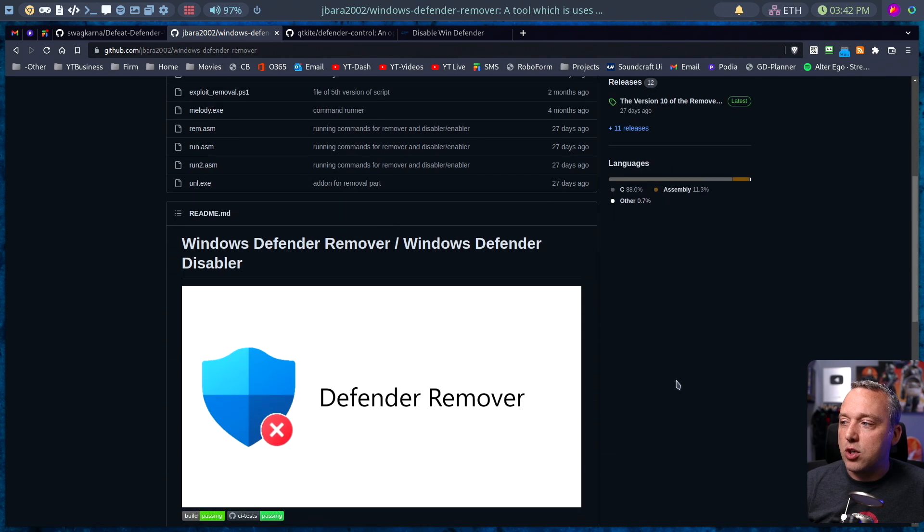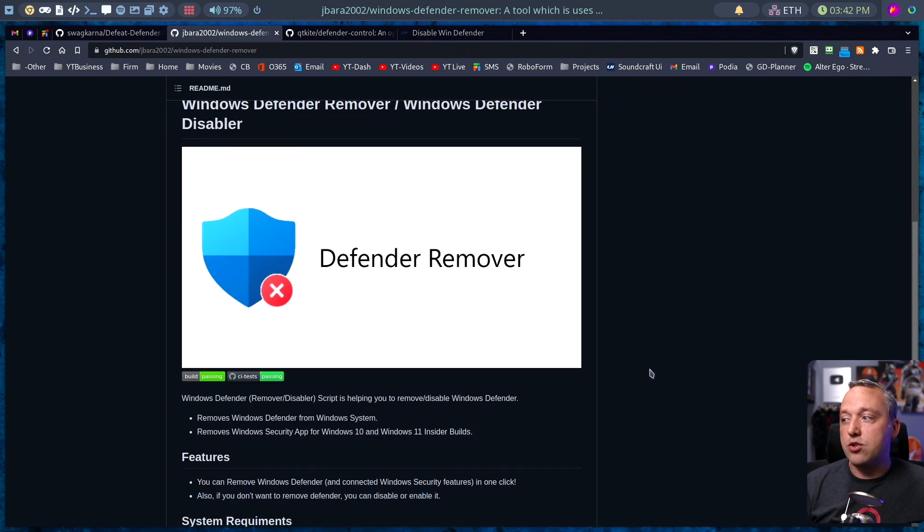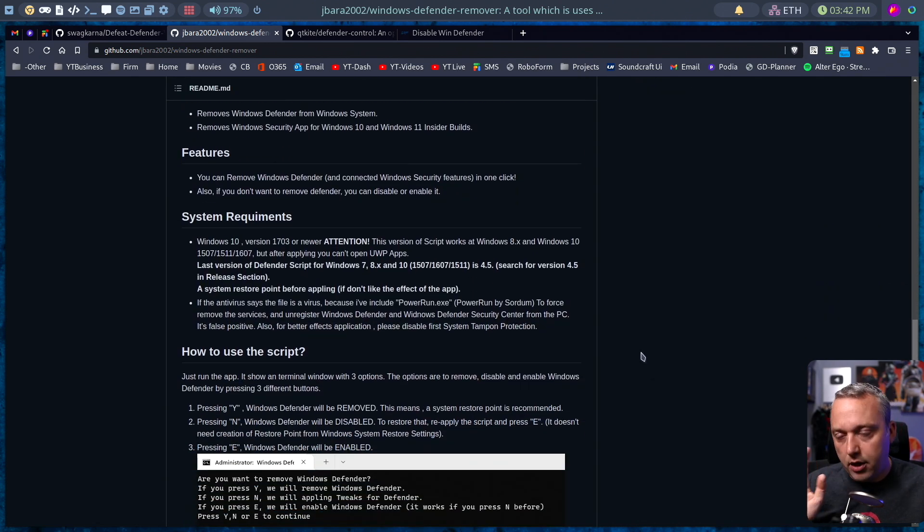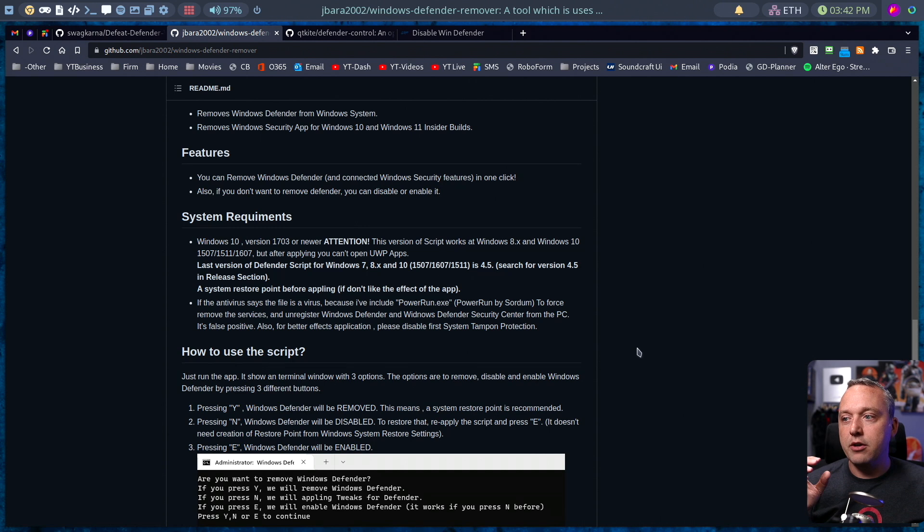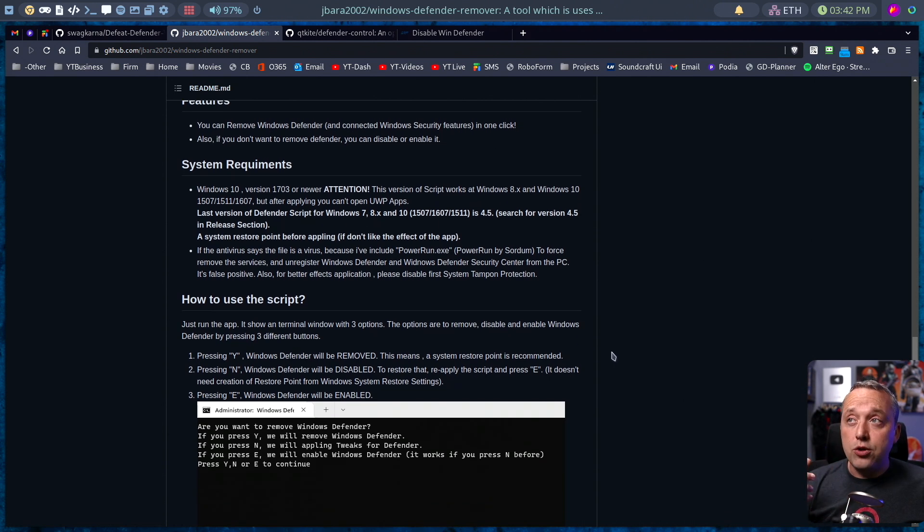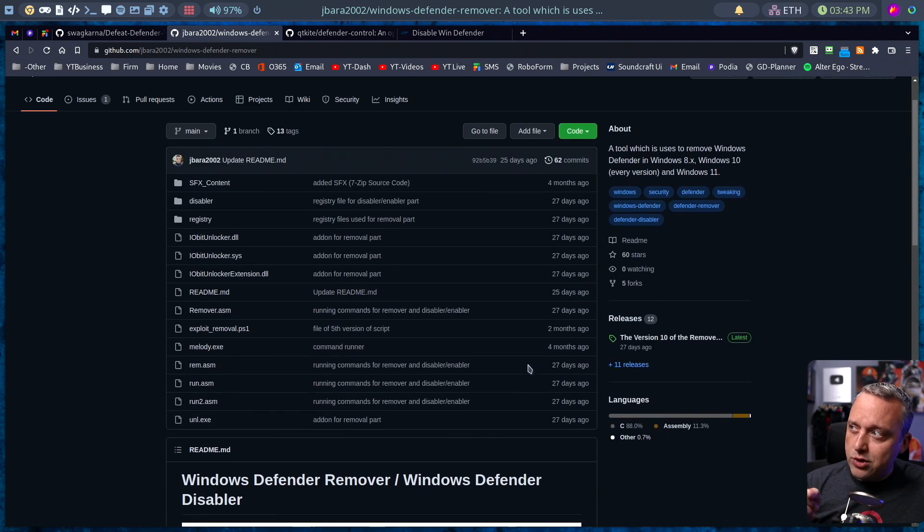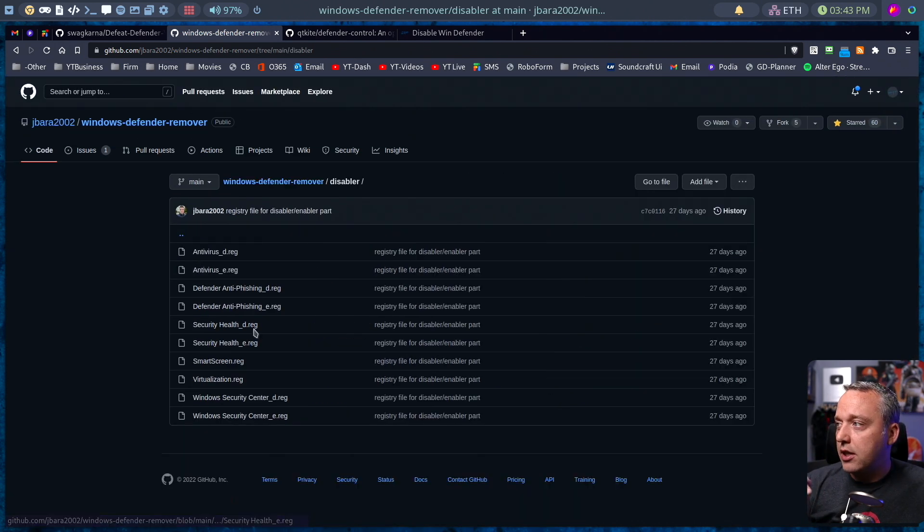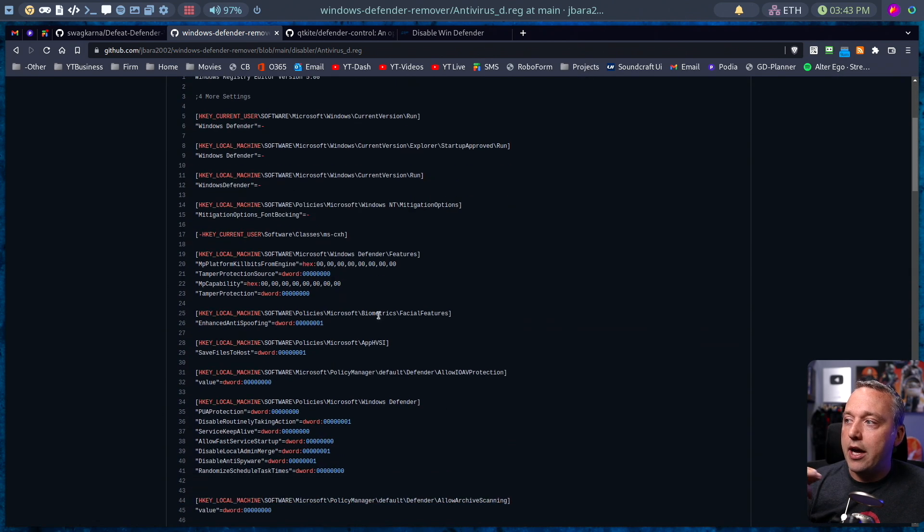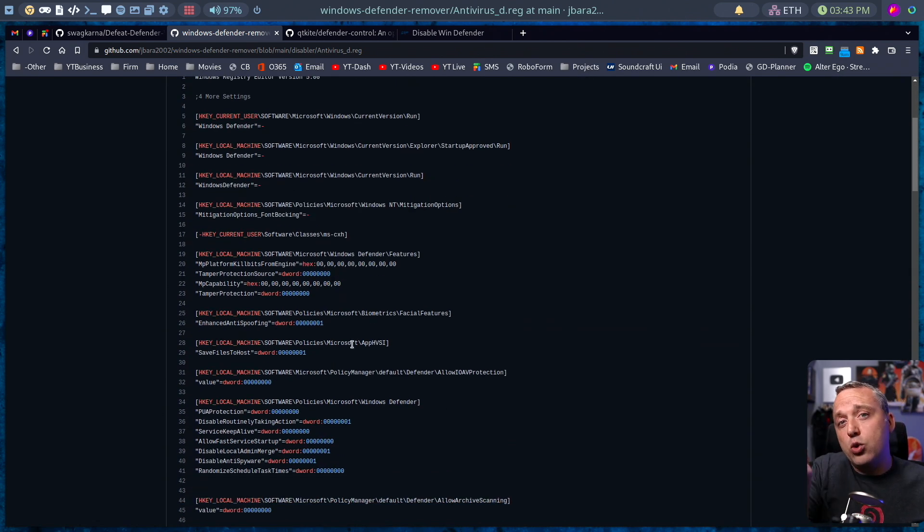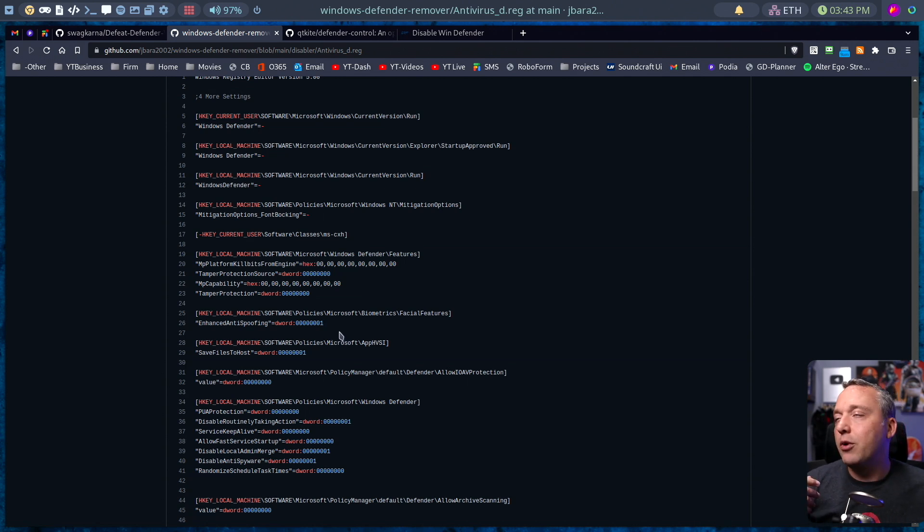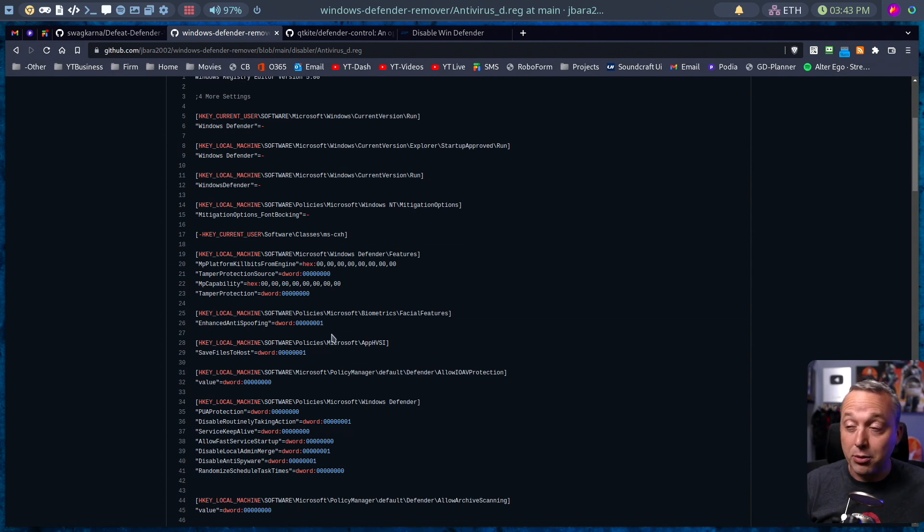So getting back over here, they do have executables that rip out and destroy Defender for you. I caution you against using this type of stuff, because it's so easy to get abused. So what we can do is look at these projects and exactly what they're doing. And most of them, if we go up to here and click like Disabler, you can see the reg files that they have for disabling certain things. I would stick strictly to the registry side of things if you're using that system still.